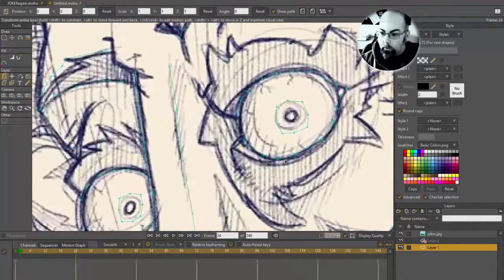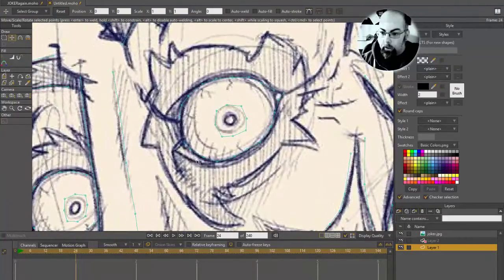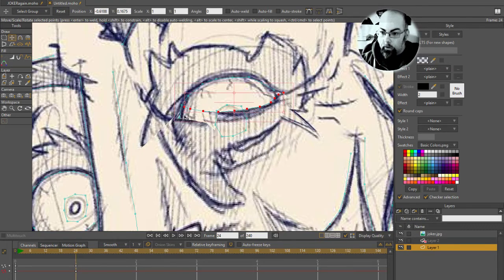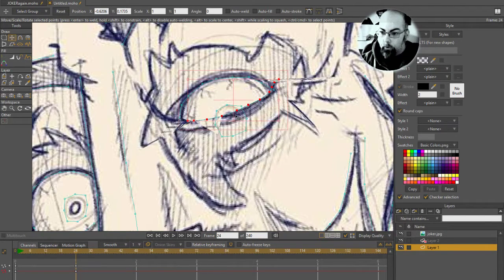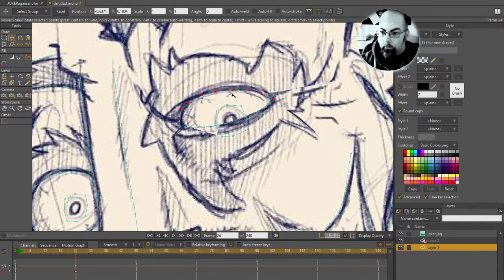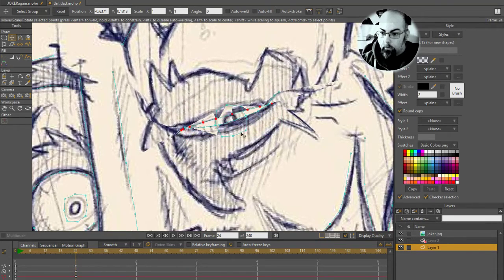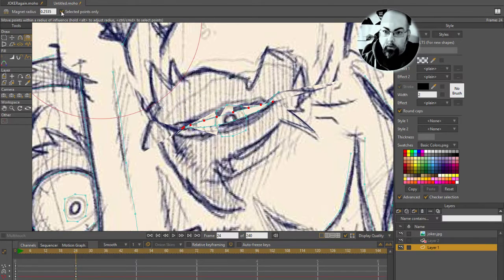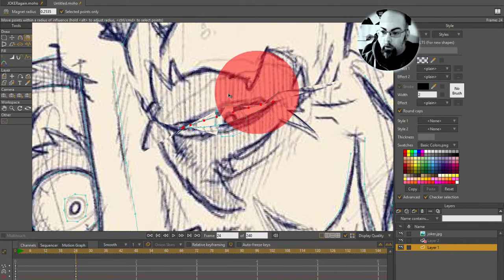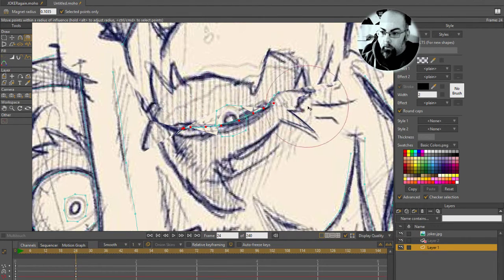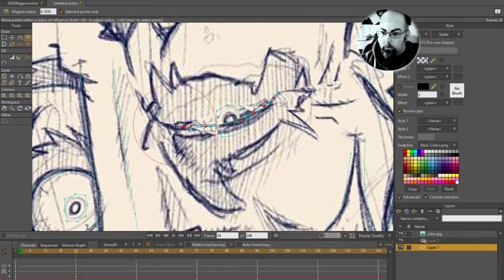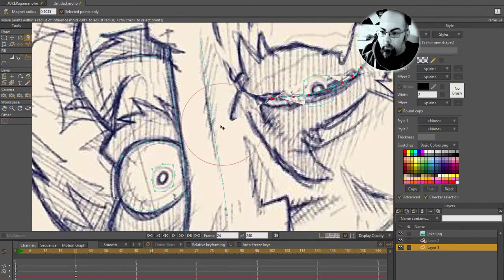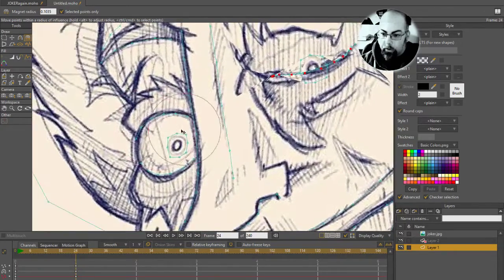So first thing I'm going to do is I'm going to try and create a blink here. I'm just using point movement and mainly I've got selected points only on for the magnet tool. So I'm just making these sort of adjust to each other. Now you see that the eyeball stuff is in front.